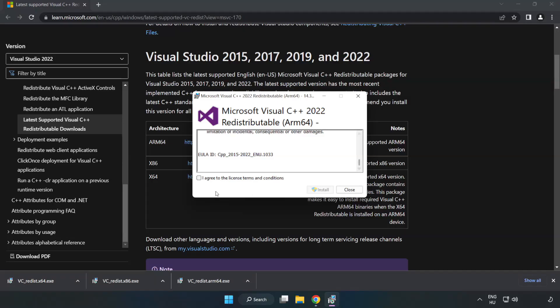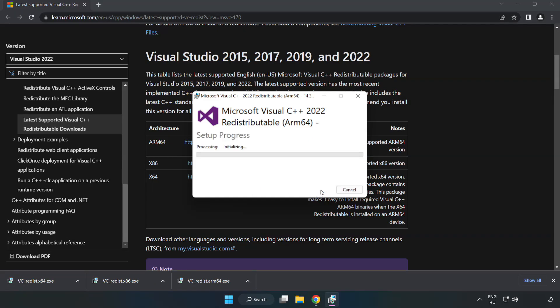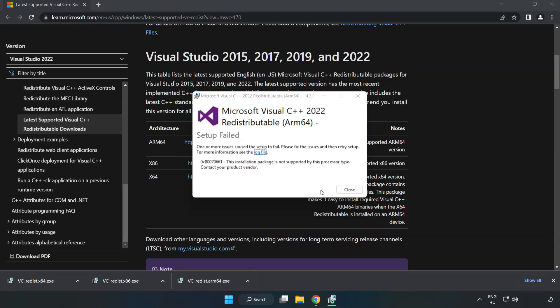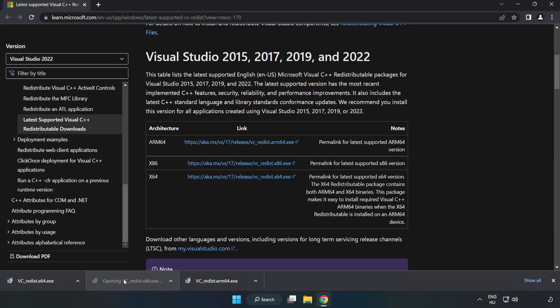Click I agree to the license terms and conditions and click install. If it fails to install, no problem. Repeat for the other.